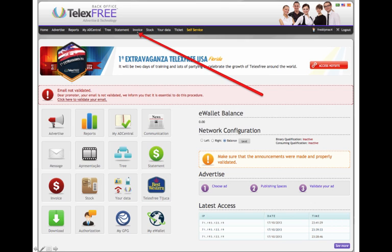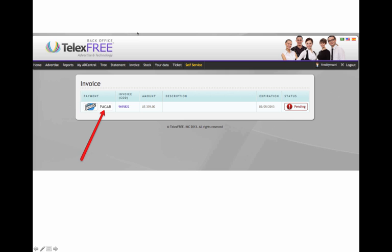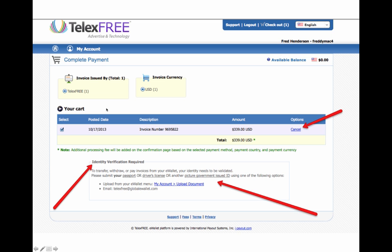So go up here, just select Invoice, and you'll click on Pagar. This is for an Ad Central that's pending. So I click on Pagar, and it takes me to a page that says here's my invoice number, the date I posted it, the amount. I can cancel it if I want to. Now, I won't be able to pay it with this because right now it says Identity Verification Still Required. But I'll take you to an account that does have everything set up so we can see how that goes.